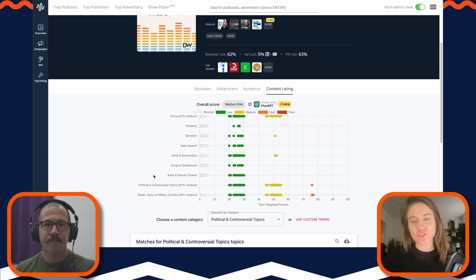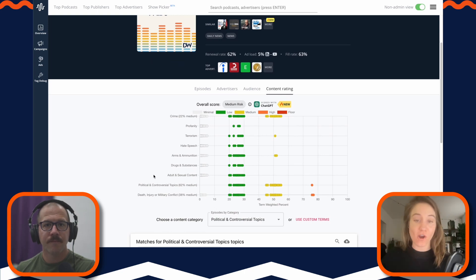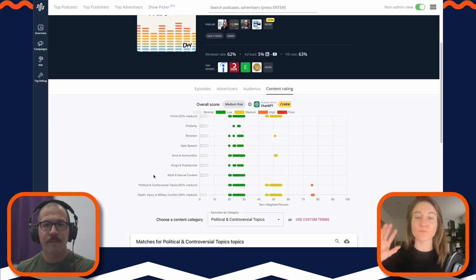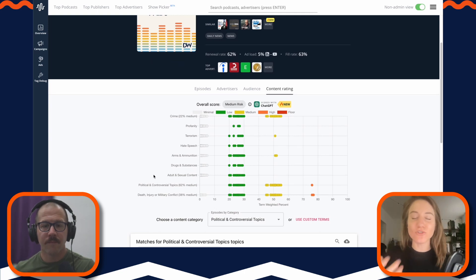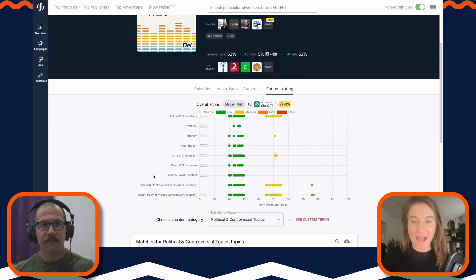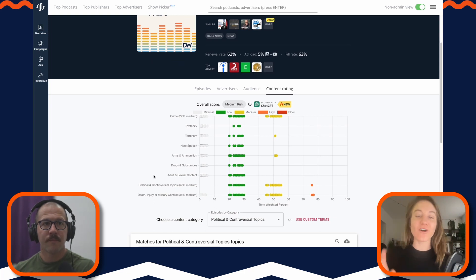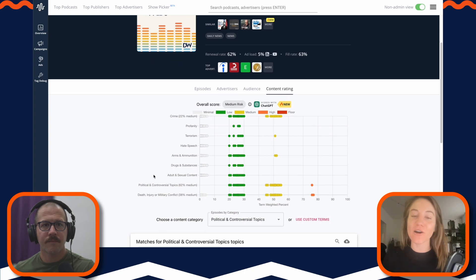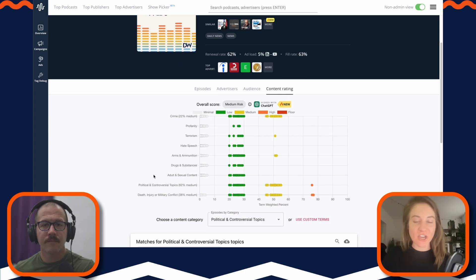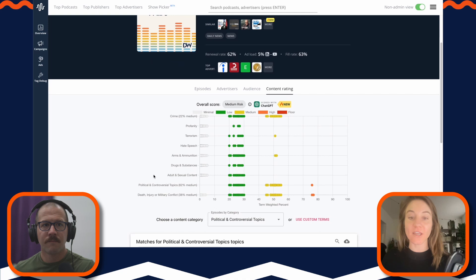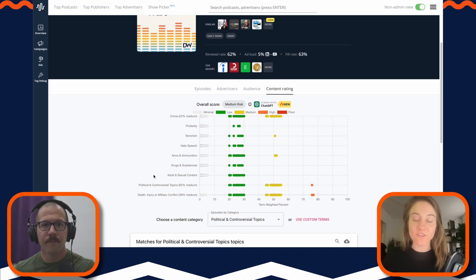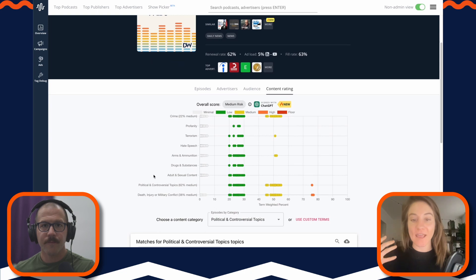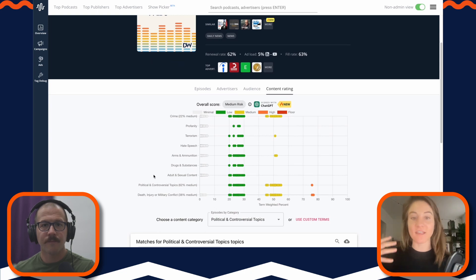So we had something really cool recently. We actually trained a ChatGPT model on the GARM framework to better piece together and bring the nuance back to brand safety. So we call this our Brand Safety GPT, whatever you want to call it. But again, we trained ChatGPT on the GARM framework and are now using this to actually do the brand safety scoring and reasoning.